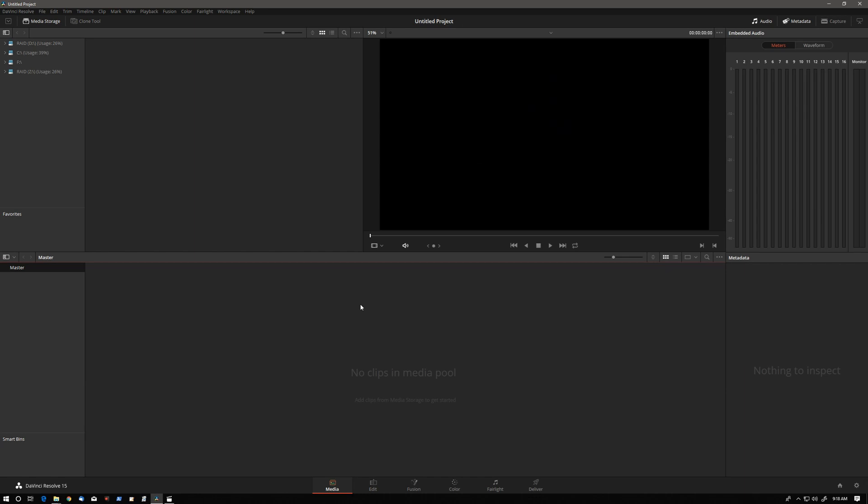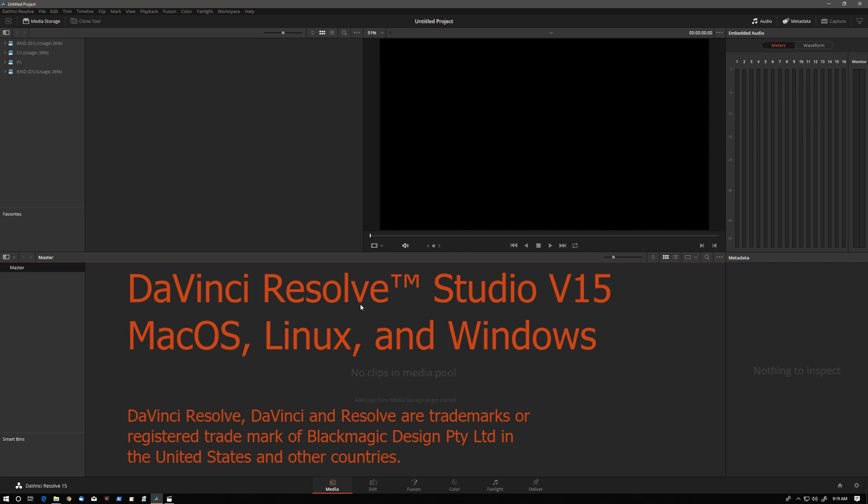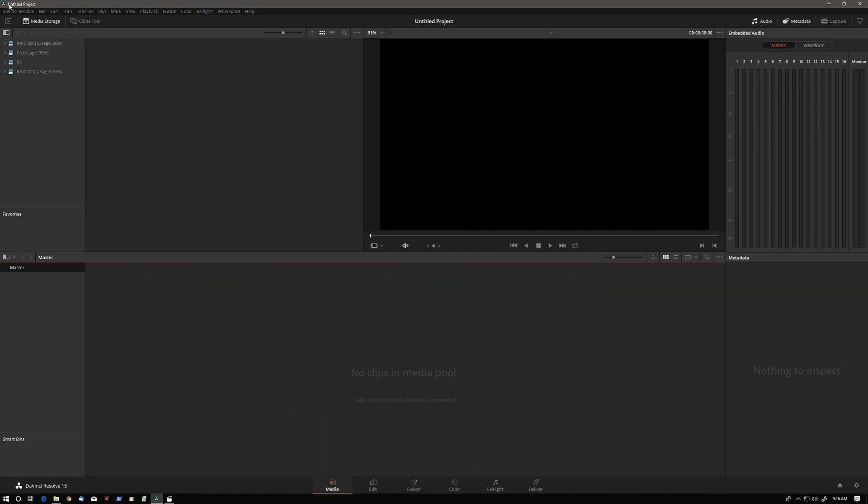This application is called Projector and it's used to create complex DaVinci Resolve projects based on user set templates. Projector can also import media into those projects. Projector is available for DaVinci Resolve Studio version 15 because it uses the new scripting feature.